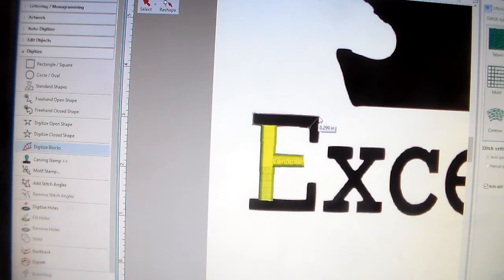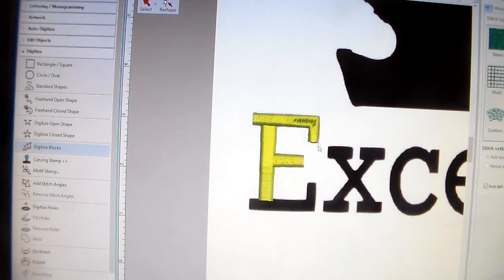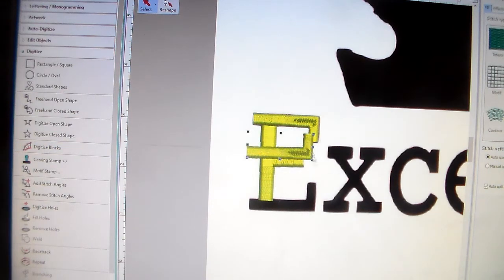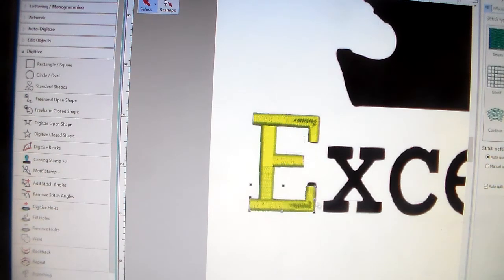Whatever direction you go, that is the direction your satin stitch is going to go. Generate the stitches. Since this is exactly the same as that, all I'm going to do is copy and paste it and move it right down there. This one is a little bit taller, so I'm going to fix that by moving it up.